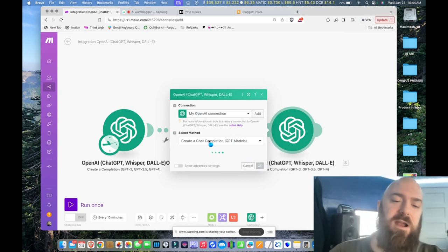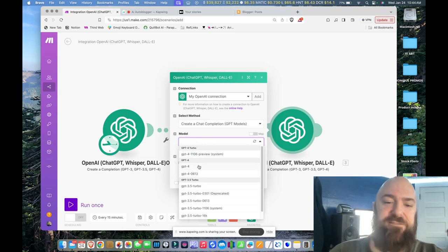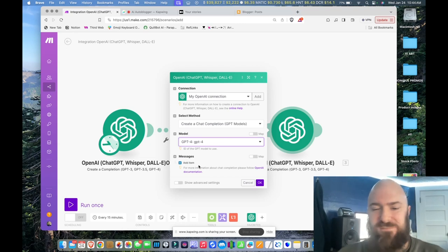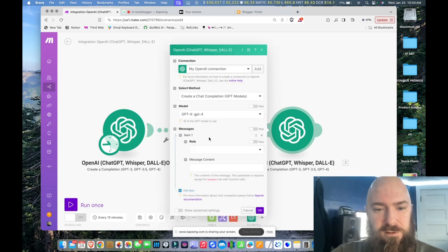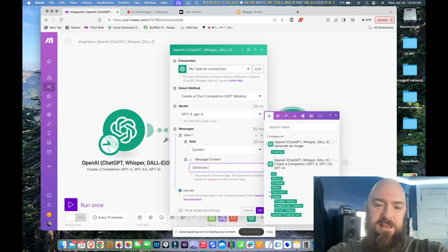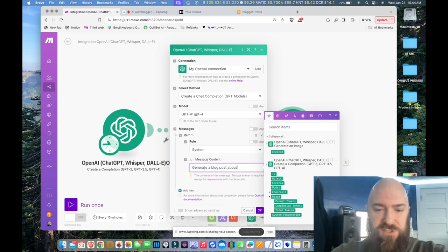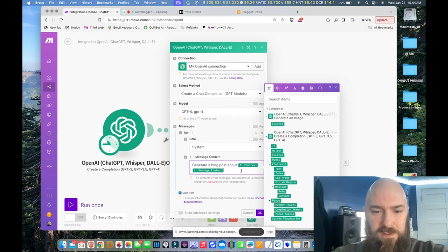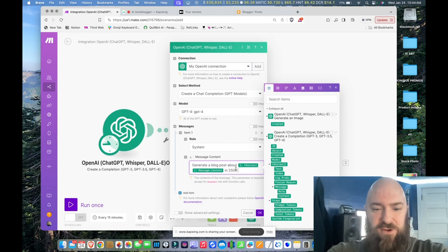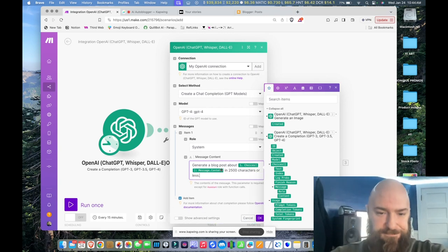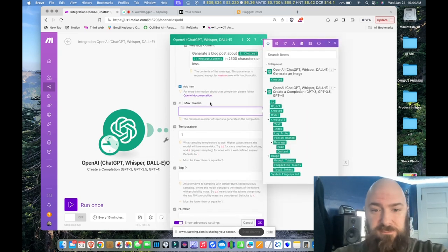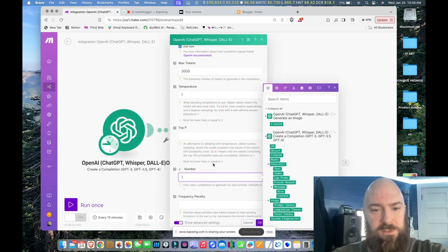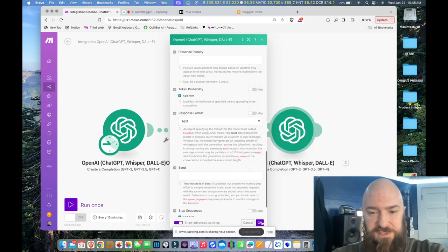Now let's create our third completion. I'm going to select GPT-4, because I find it a little bit better at longer form writing — just a longer body of text. Messages, add role system: 'Generate a blog post about' — then I reference the title again — 'in 2500 characters or less.' In advanced settings, my tokens are going to be much more, so let's go ahead and give it 3000 tokens. We'll need one completion. Response format text — good to go.